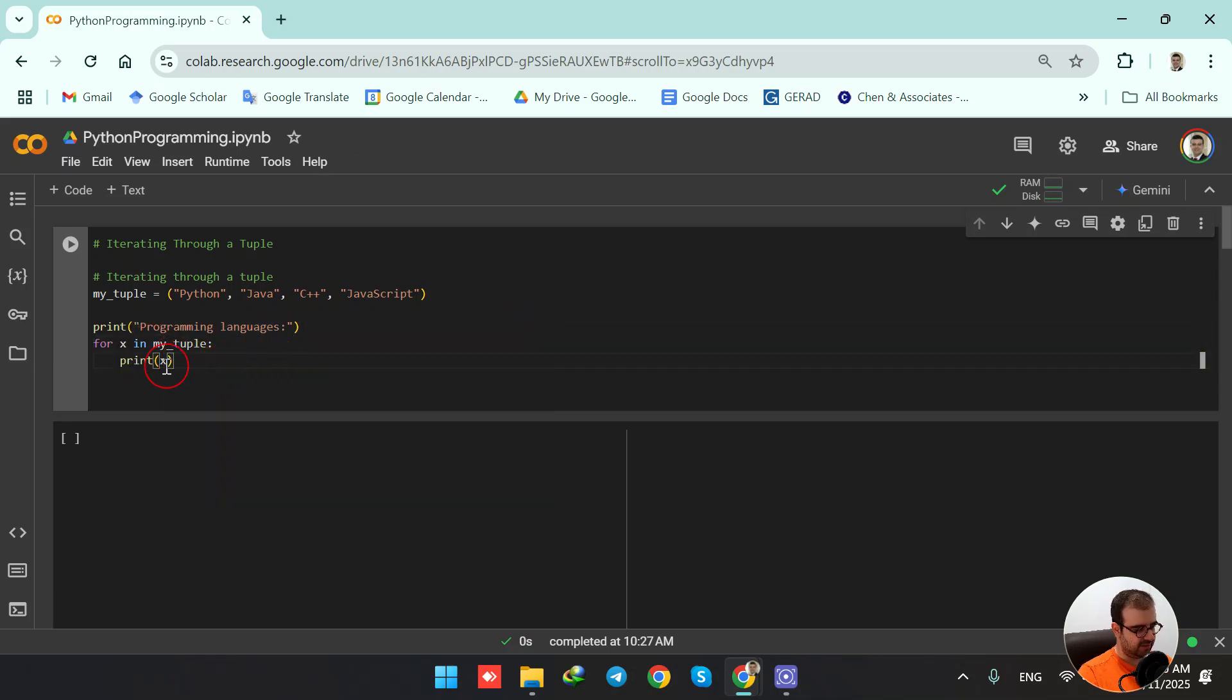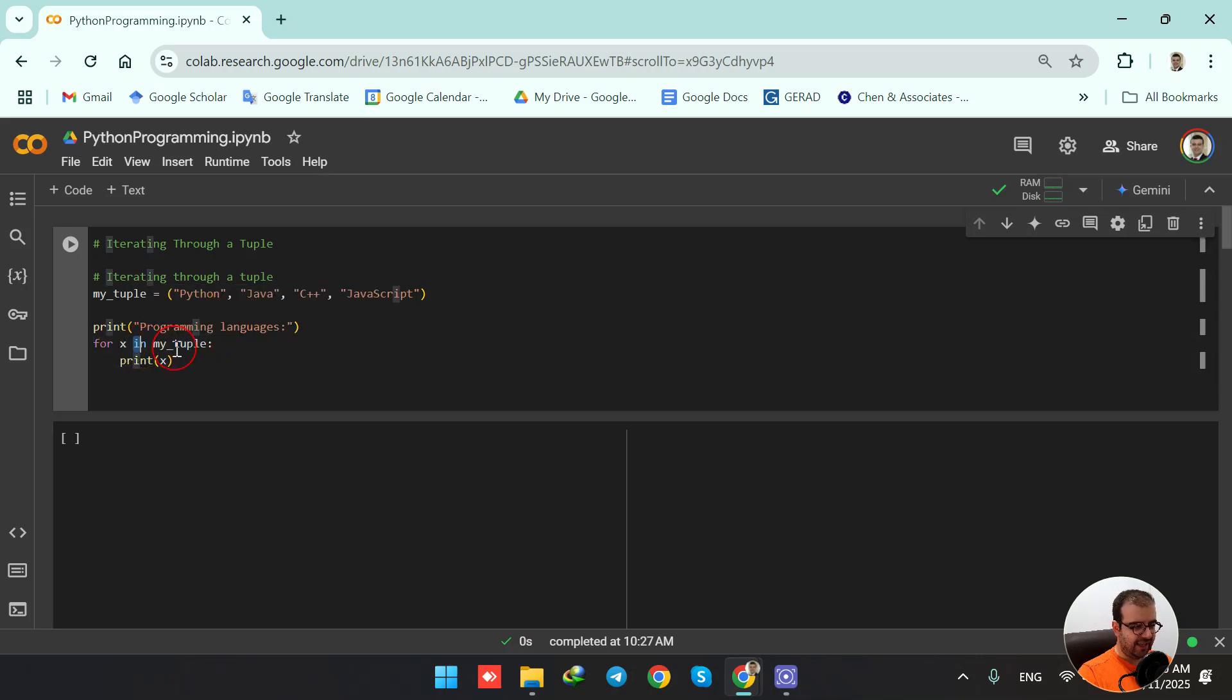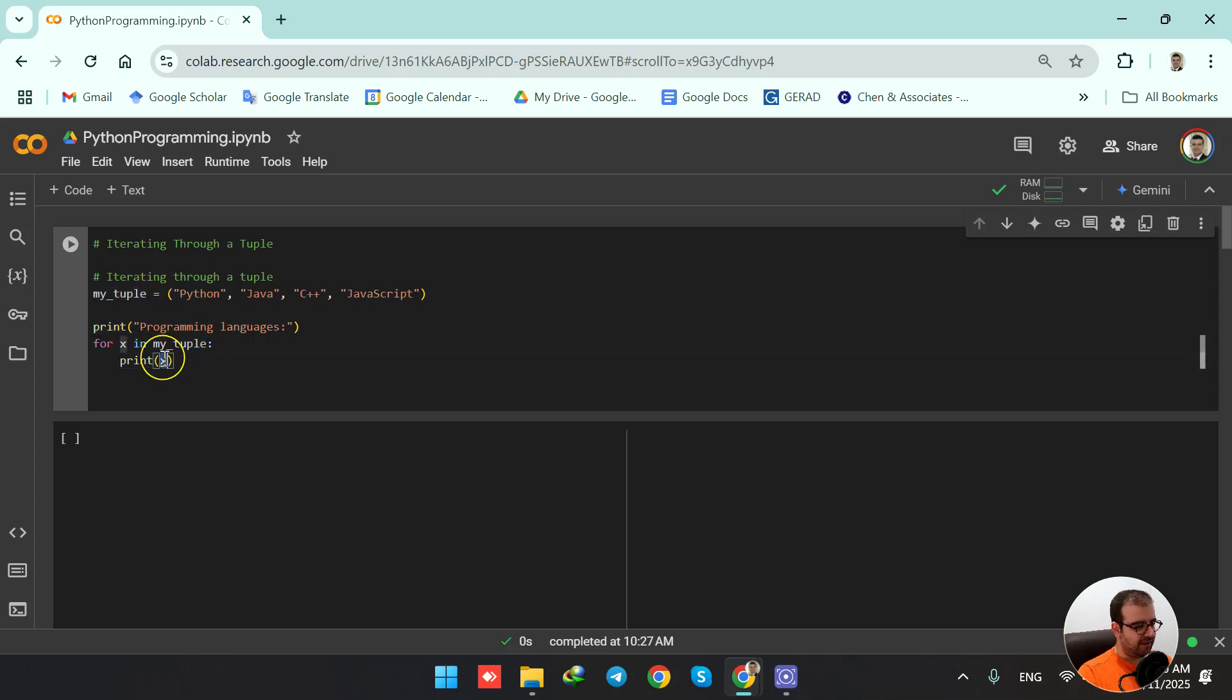Here for the sake of simplicity, for any value of x that is inside my tuple - this is the name of the tuple - print the value of x.